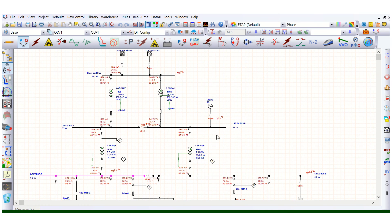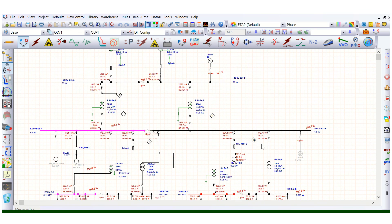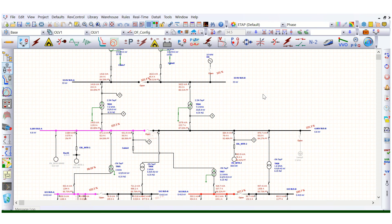In this video we discussed how to apply the load diversity factor and how to assign the loading category for the loads. I hope this is clear. If you have any questions related to this, you can drop a comment in the comment box and I will get back to you.